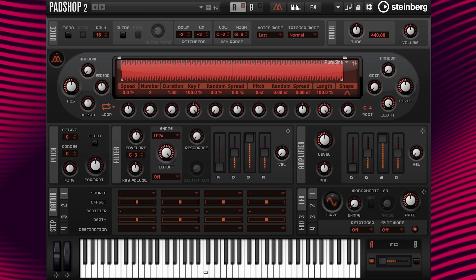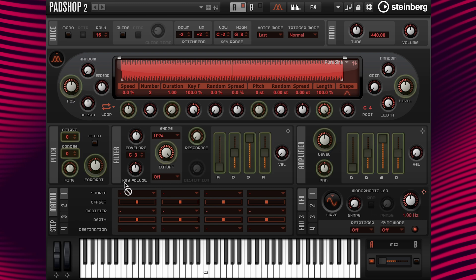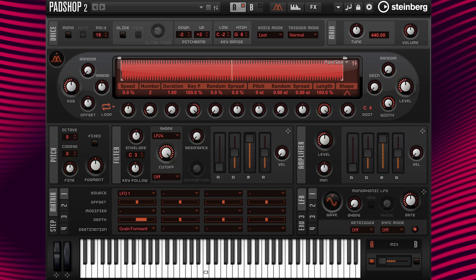Now I'm going to drag and drop LFO 1 to the format parameter to hear movement while the format scans the spectrum. It sounds like this.